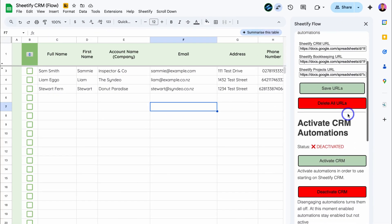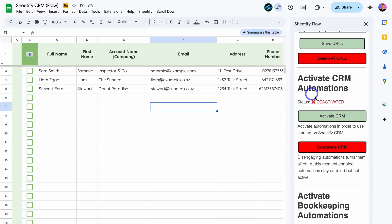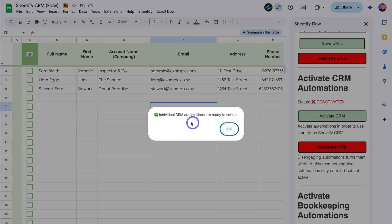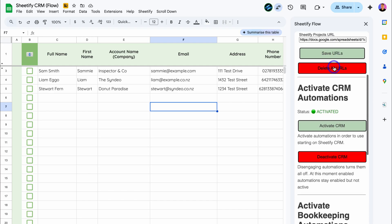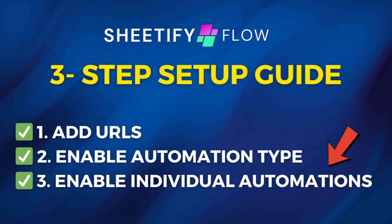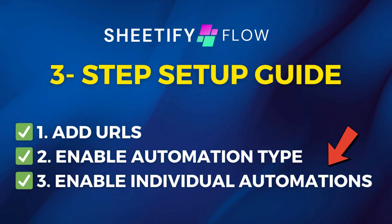Now navigate down here and choose the automation type you want to enable. Click on 'Activate CRM.' Individual CRM automations are ready to be set up, and that's going to redirect you to the automations page. Back in Settings, you can see CRM automations are activated. This means we can now activate the individual automations from our CRM to our other toolkits.